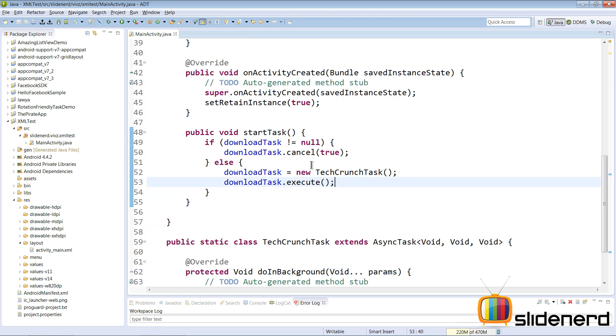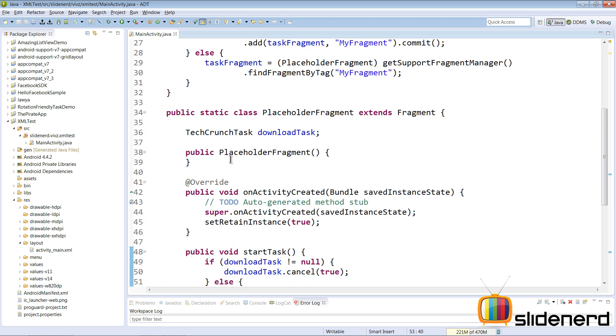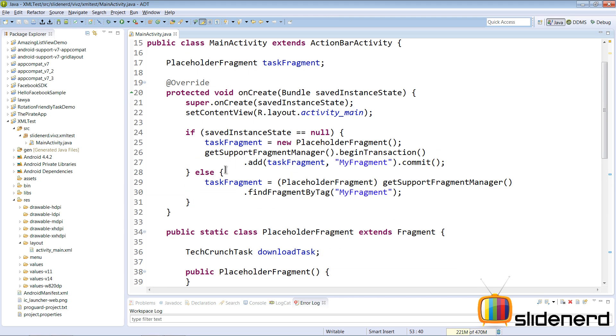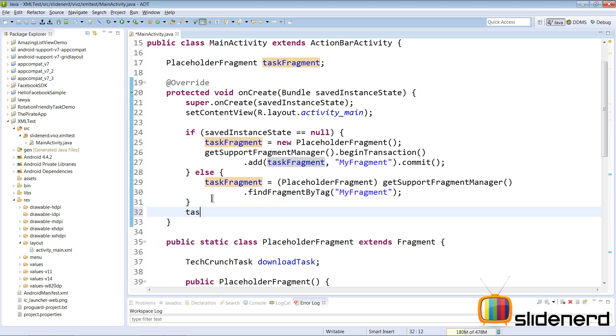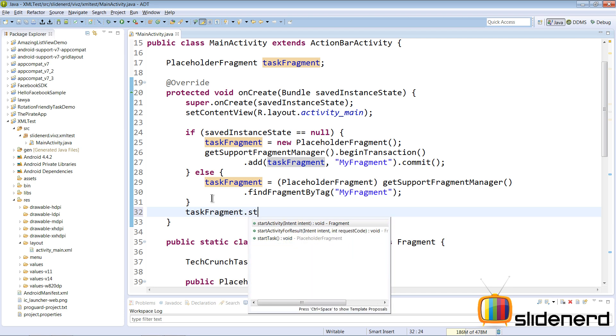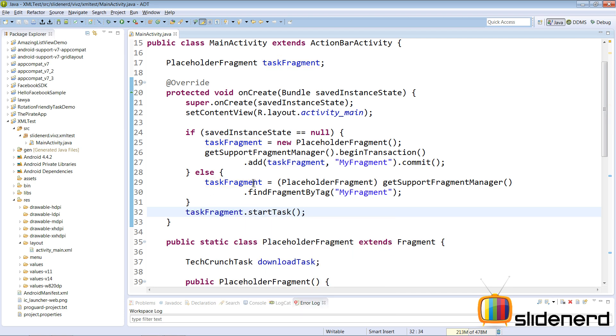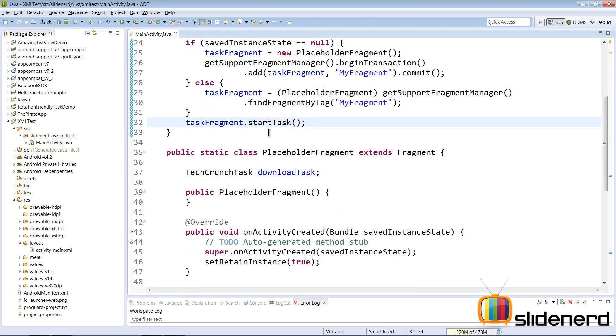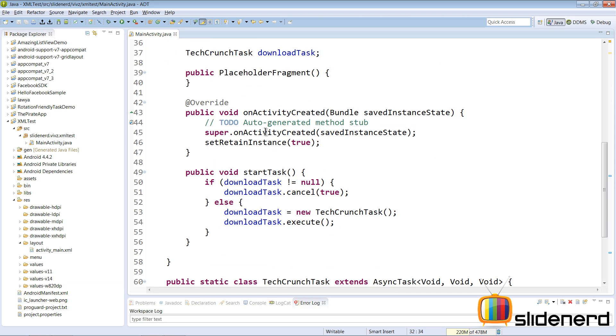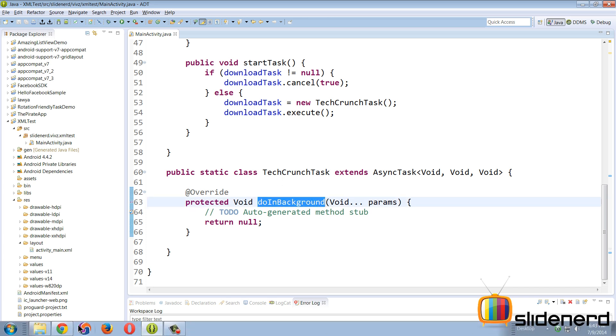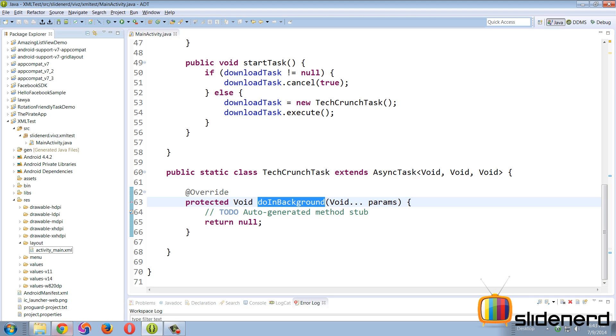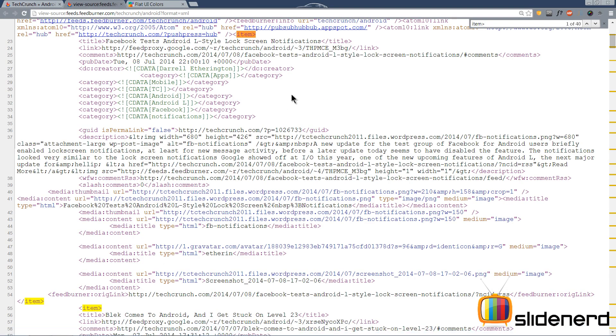So the first time you wanna start a task you'll have to do it through the placeholder fragment which is our taskFragment. You can go here and you can say taskFragment dot startTask and that will make sure that we have a nice task running here. Enough with the stuff, let's take a look at the doInBackground method and how we're gonna connect to our URL.